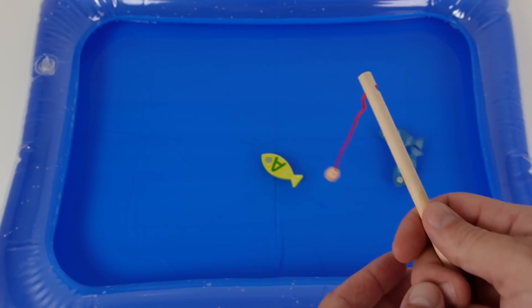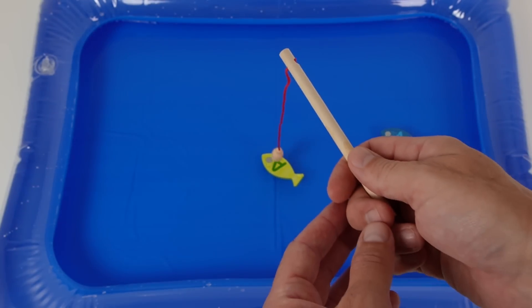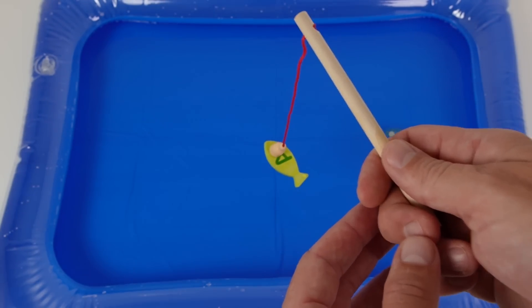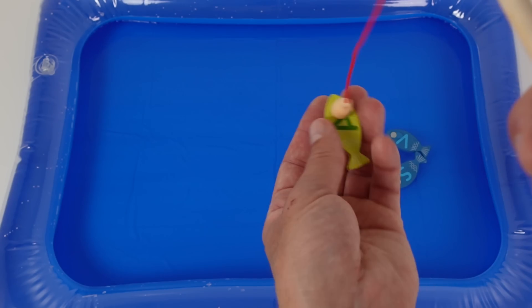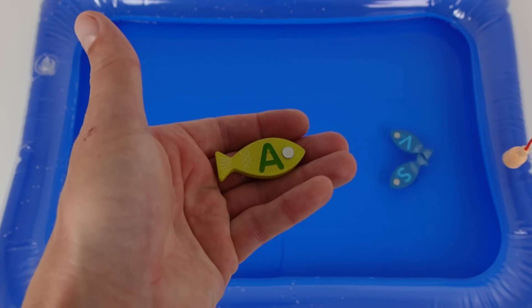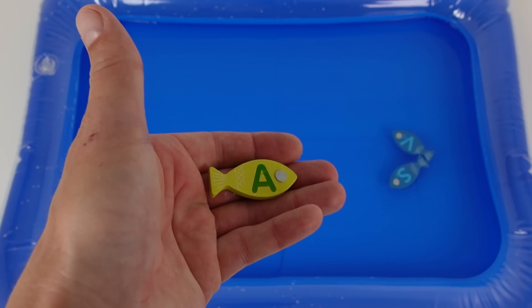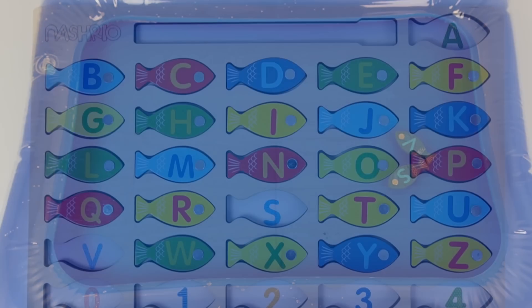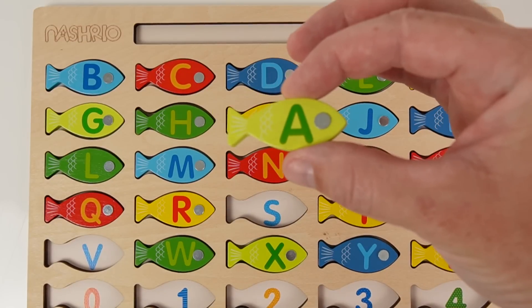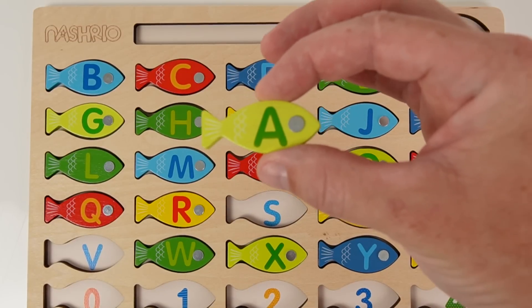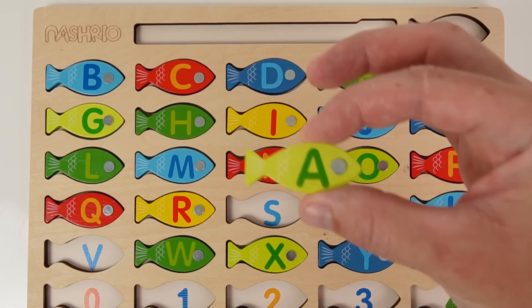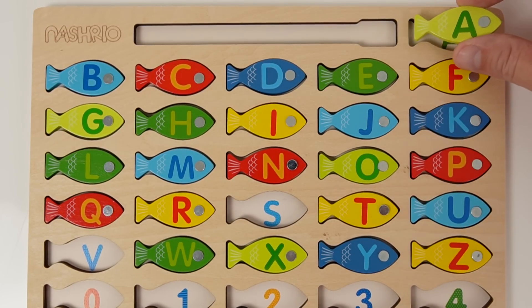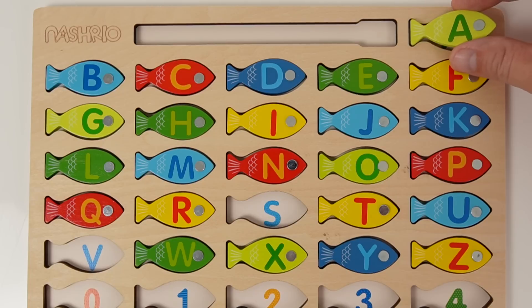Let's try for another. Nice fish. It's a letter A fish. Look at this big fish. Where does a letter fish A go? Does it go up here? That's right.